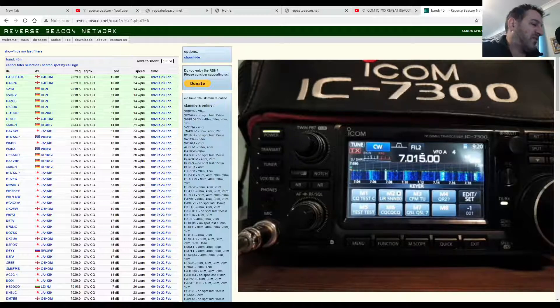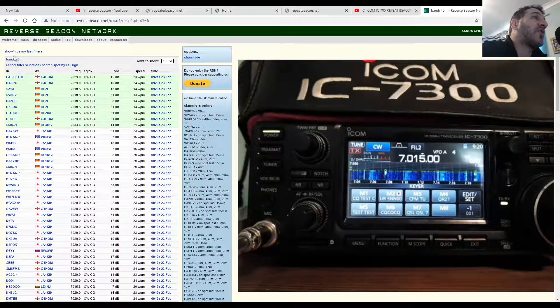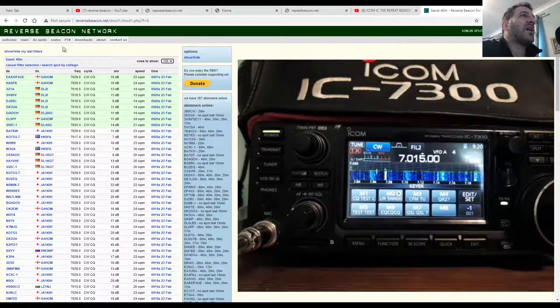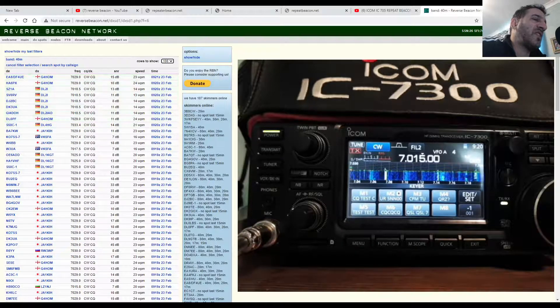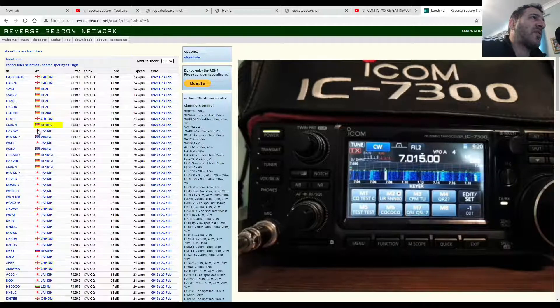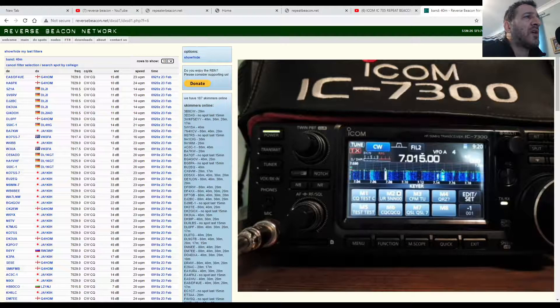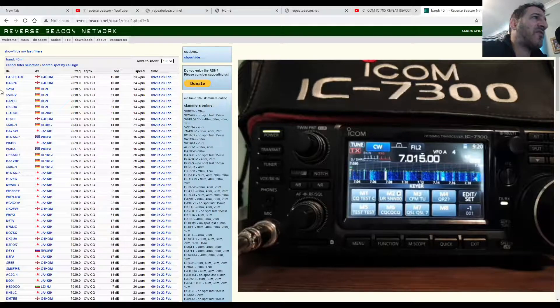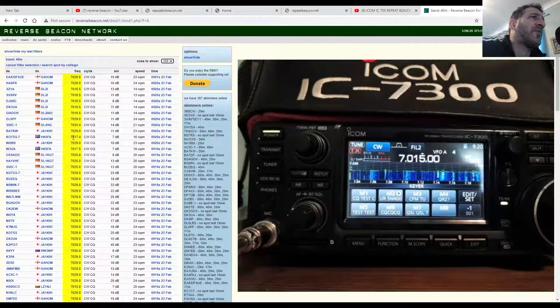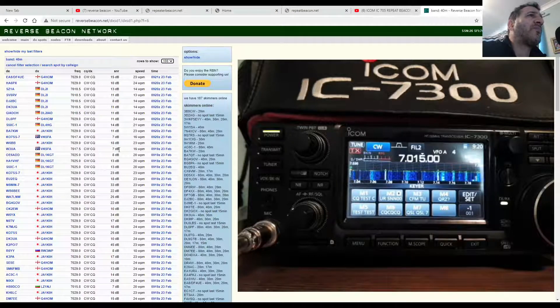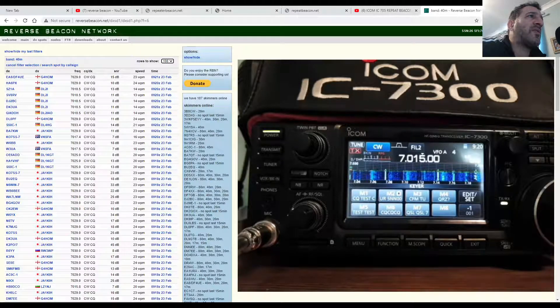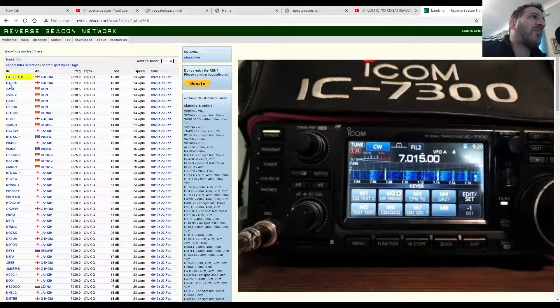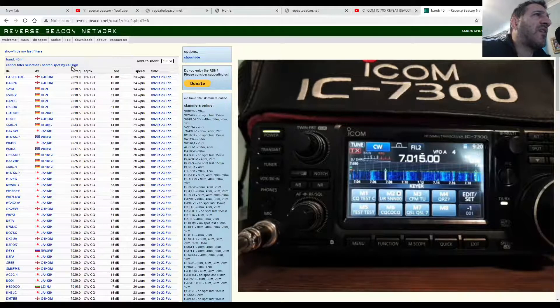They've got a program running on their PCs connected to their HF radios that are looking for people like me, and then they give out a report, an instant, virtually instant report. It gives out the call sign of the person who spotted it, the call sign of the person they're receiving, the frequency, the signal report, the speed they're running CW at, and the time.